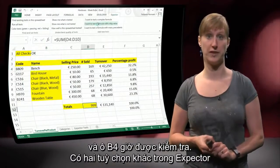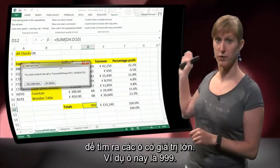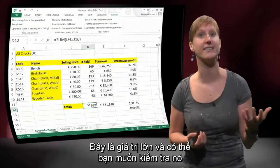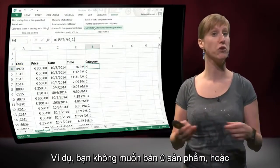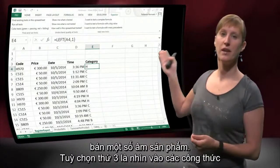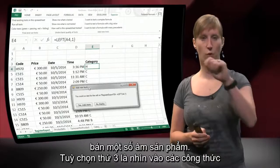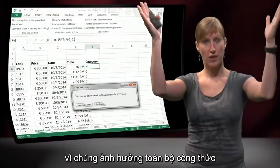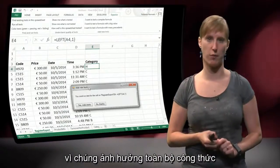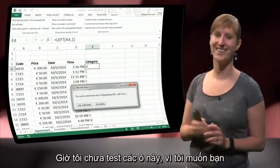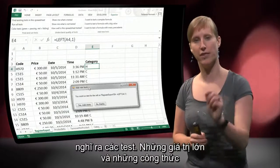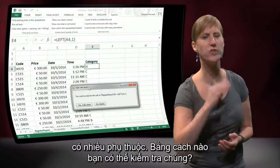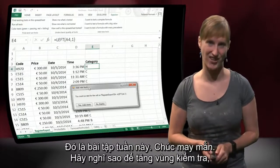There are two other options you can use in Xpector. It can also detect large valued cells — for instance, this one is 999, which is a high value that might be something you want to add a test for, like ensuring you haven't sold zero items or below zero. A third option is you can look for formulas with a lot of precedents — a lot of cells that they refer to. These are also cells you might want to test, because they are the culmination of an entire formula chain. The reason I have not added tests to these cells is that you have to think about how to test them specifically. That is one of this week's exercises.